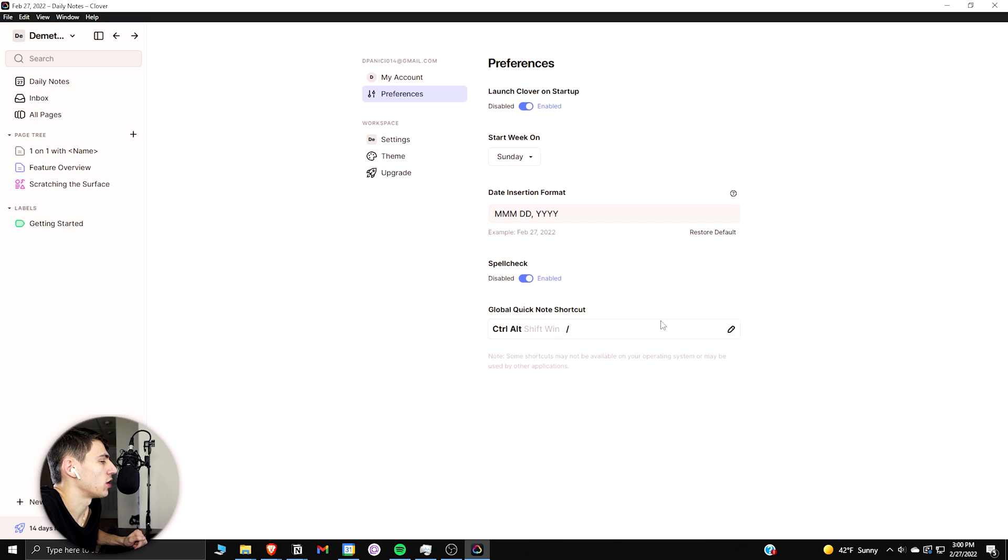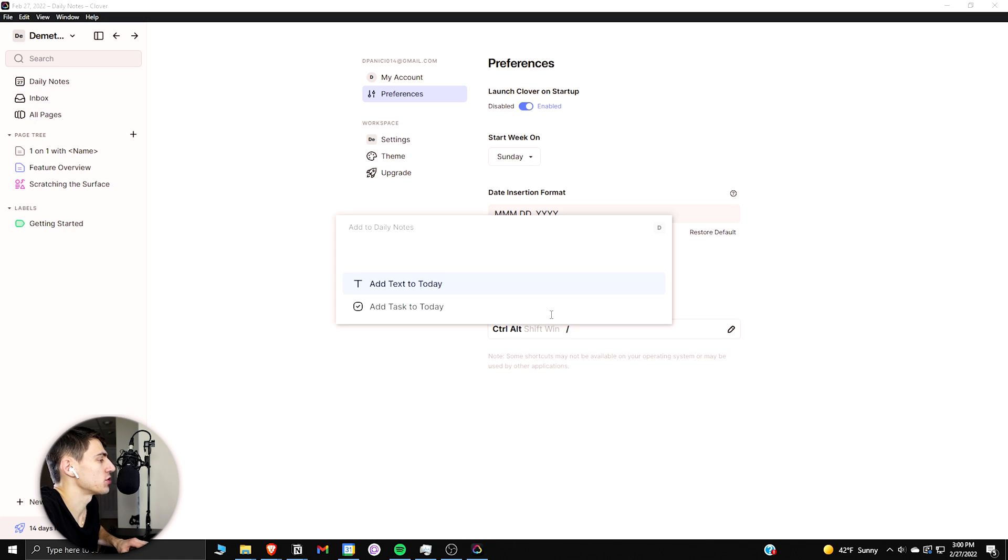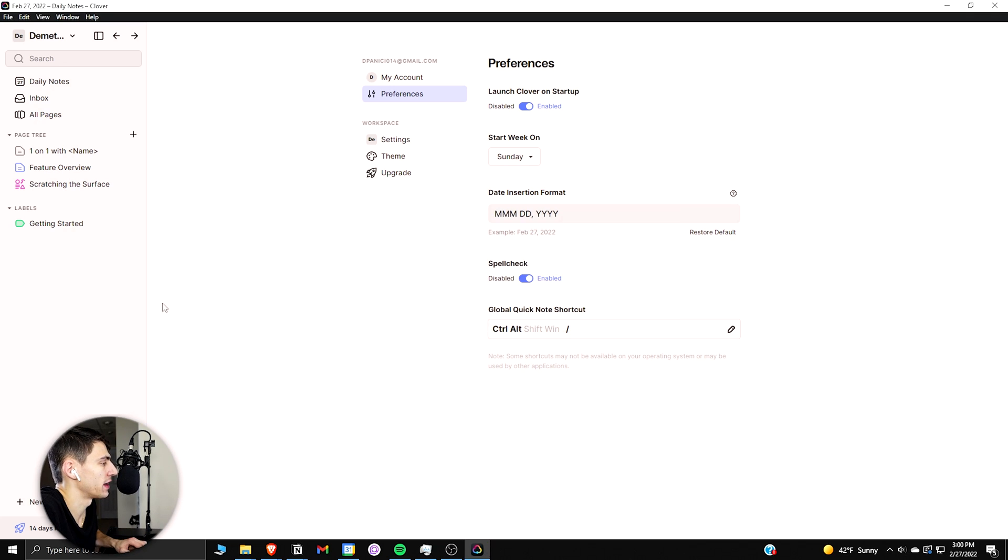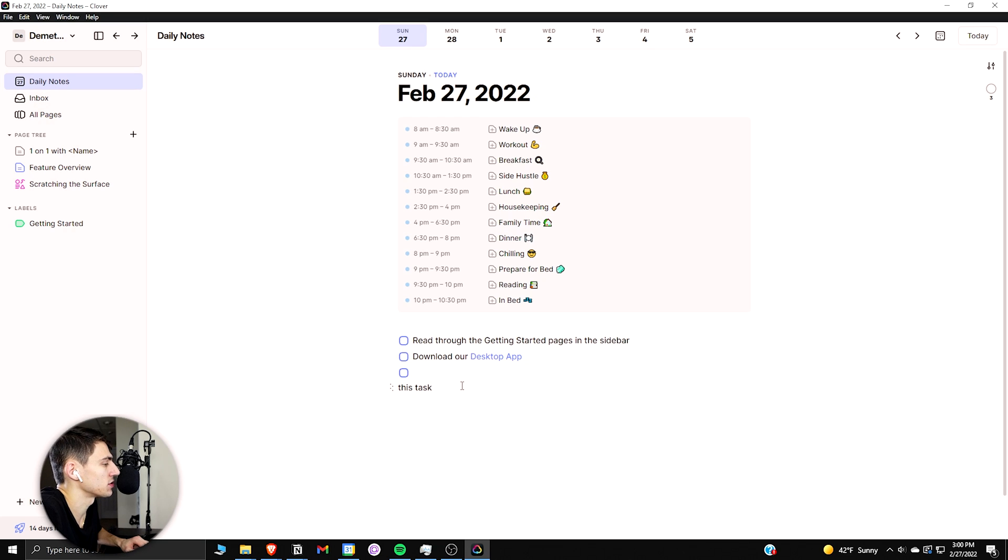As can be seen in the settings, what's interesting is you can actually do a control alt and then slash here and that will bring up a global quick note shortcut. So I can add text to today or a different task for today. This task, and you can add it to today, and if we go back to the daily notes, you'll see that this task is here now as well.